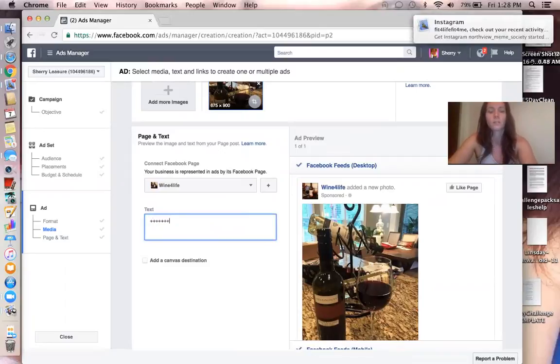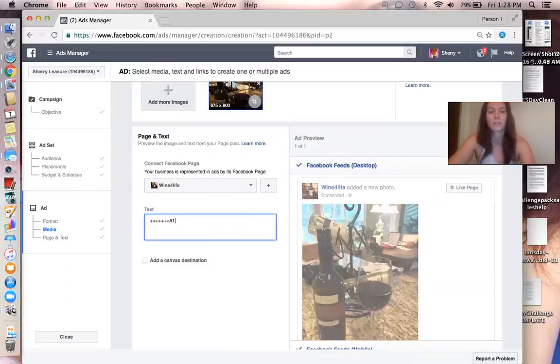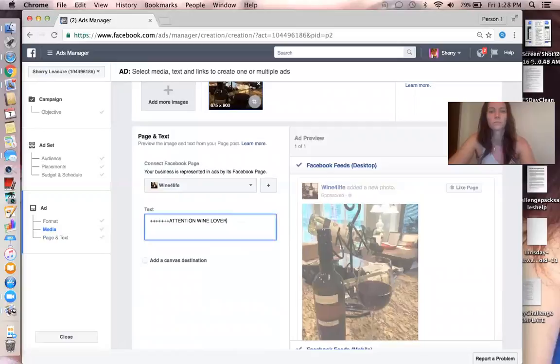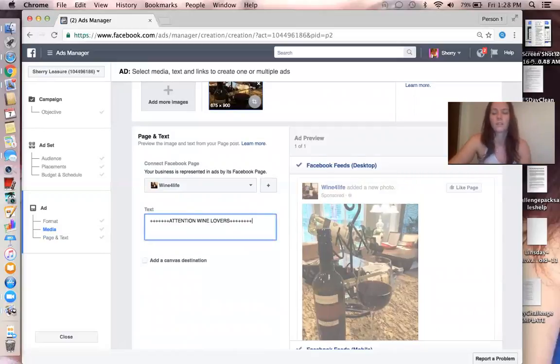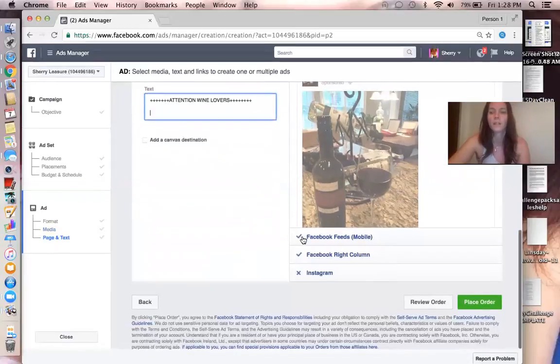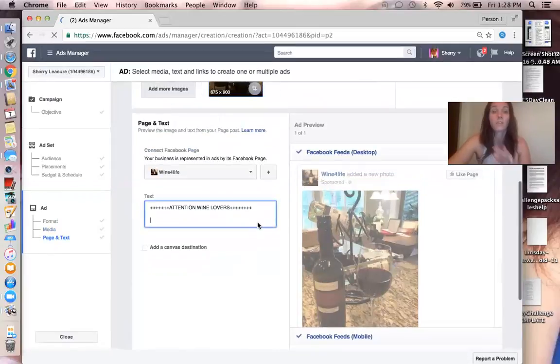I just was like, Attention Wine Lovers. And yeah, and then just type in whatever you want. And then after you're all done with that, you're done.